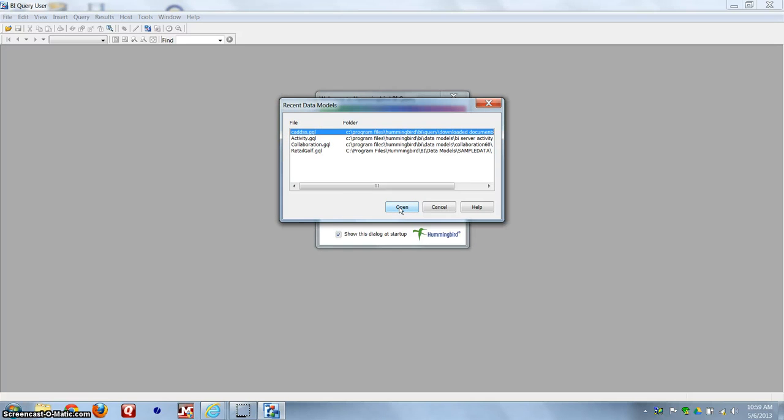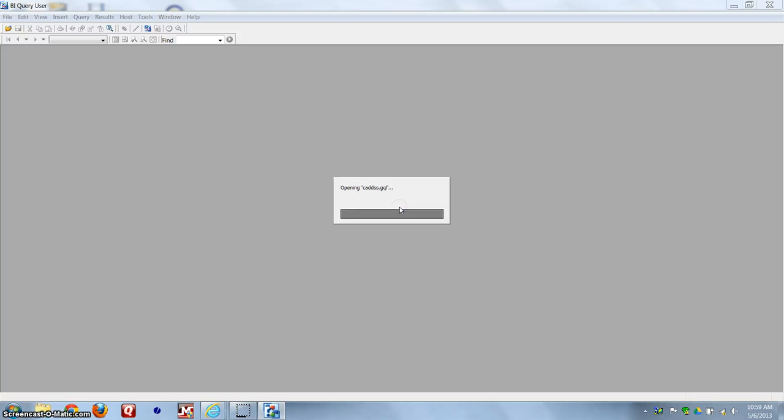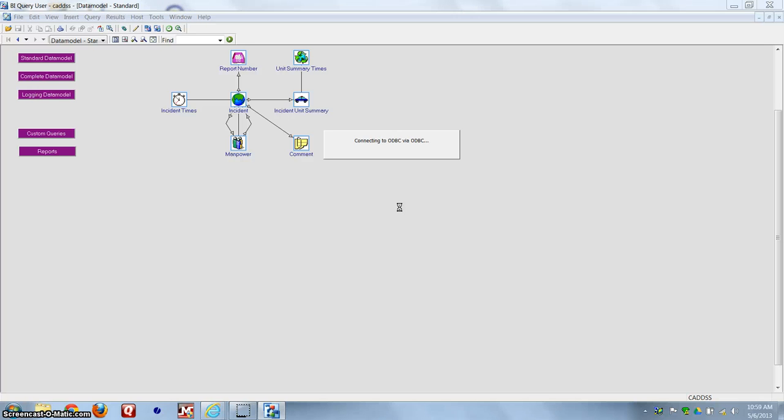Once you see it's highlighted, hit Open, and that brings you to the schema in order to start writing your reports.